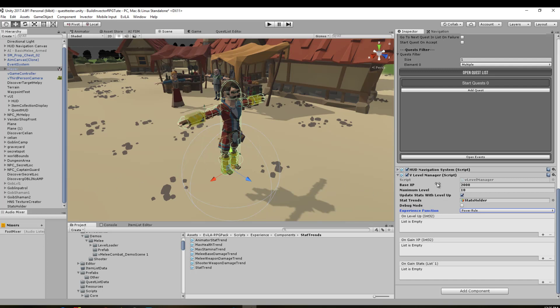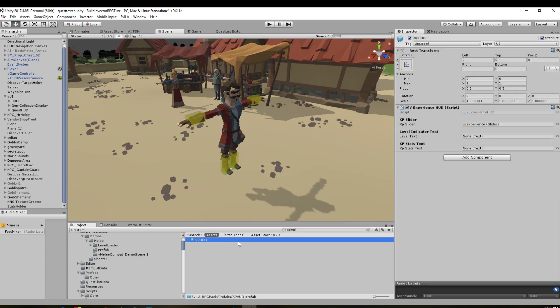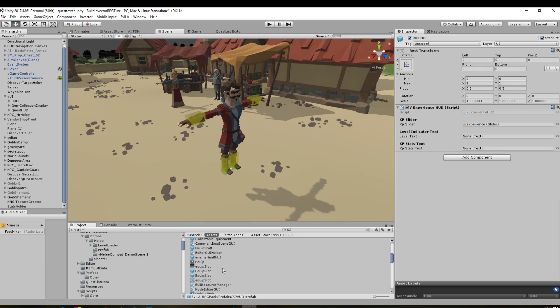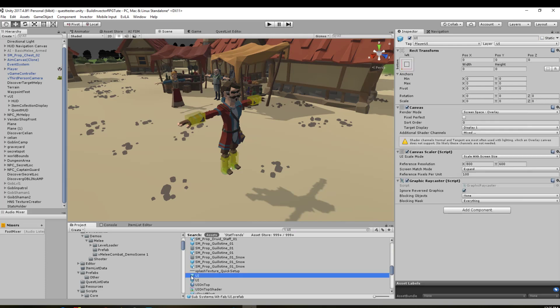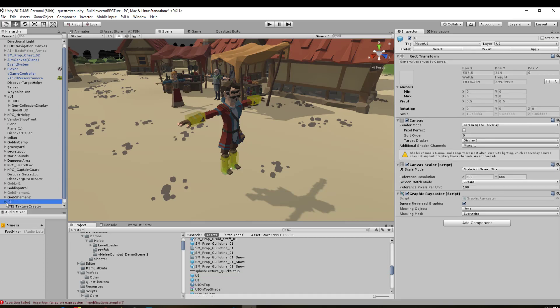So the next thing we do—we've now got it so the player can actually have experience points gathered. We need to be able to display the amount of points that he has. We need to look for the XP HUD. If you don't actually have this separated by itself, it might just be UI. This one here is subsystems—the Evil ARPG PAC prefabs UI prefab. We can drag that onto here.